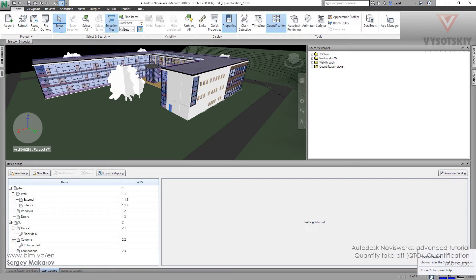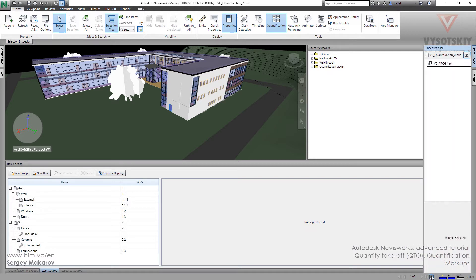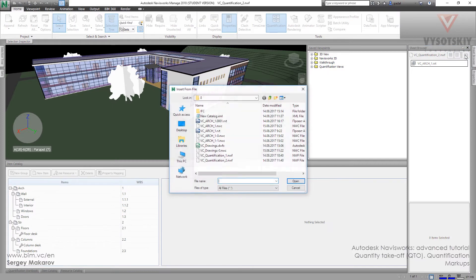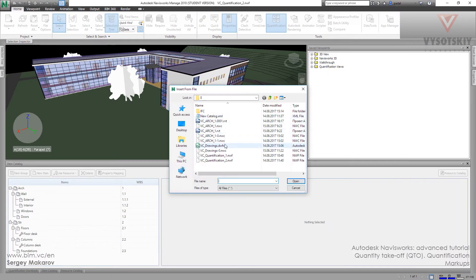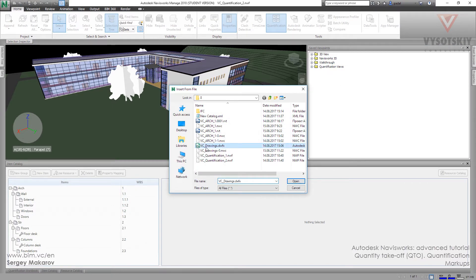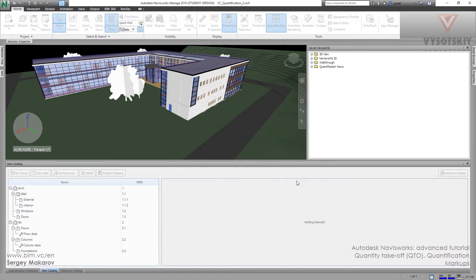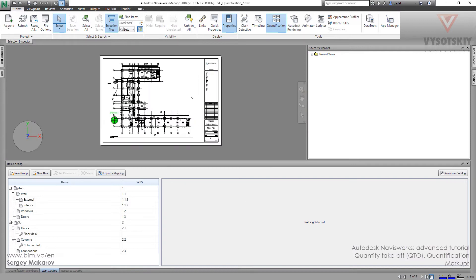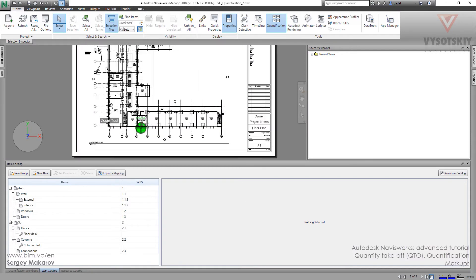Let's go to the sheet browser and we can import some sheets from the model. Let's try this one, DC drawings. I open it. And now we have elements in our catalog. Let's go to the second one. And now we are on the sheet.